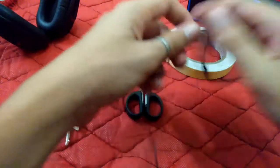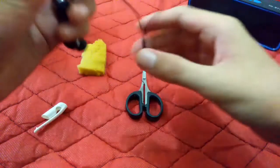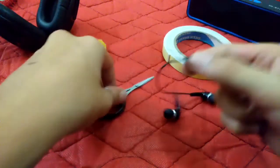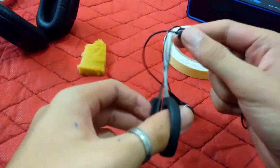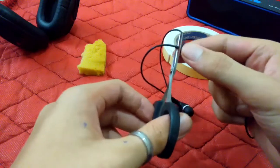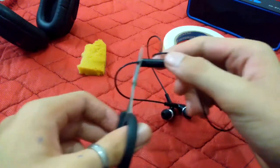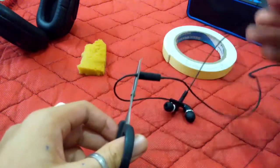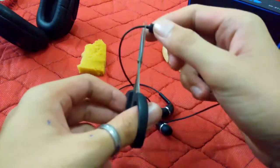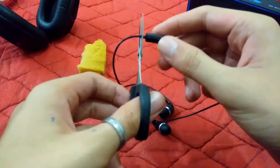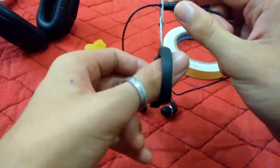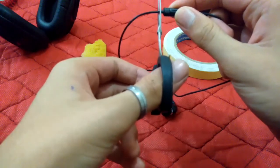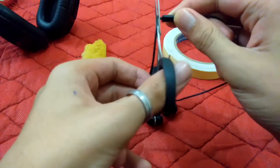First of all, you need to cut your earphones. Make sure that you use earphones that you don't use anymore, like some kind of damaged earphones. You just need to cut right from there, like this.